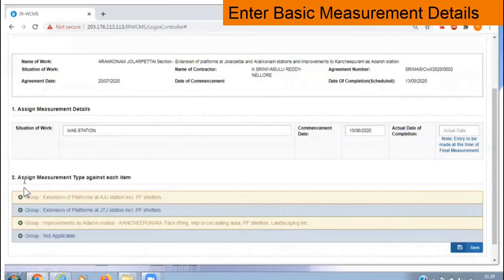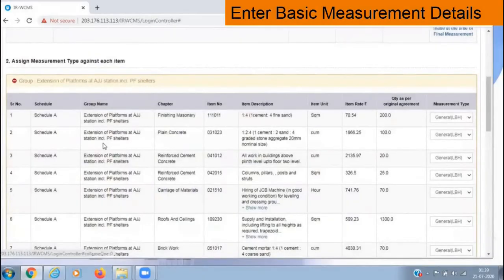When we scroll down, we have 'Assign Measurement Type Against Each Item.' In a given contract agreement with, say, 100 items, those items will be listed grouped into different headings — for example, extension of platforms at AJJ, extension of platform at JTJ, improvement at other stations, etc. We click on that group (the green button) and the list opens up, showing all the items in the contract schedule.